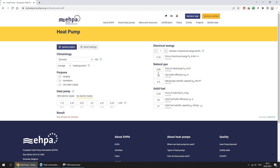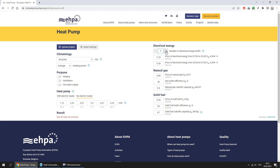Let's have a look at the tool. The parameters of energy carriers and their cost are entered here. For electrical energy you can specify the number of tariffs: one or two. The use of two tariffs allows you to reduce the cost of electrical energy consumed at night, when it's cheaper than during the day.